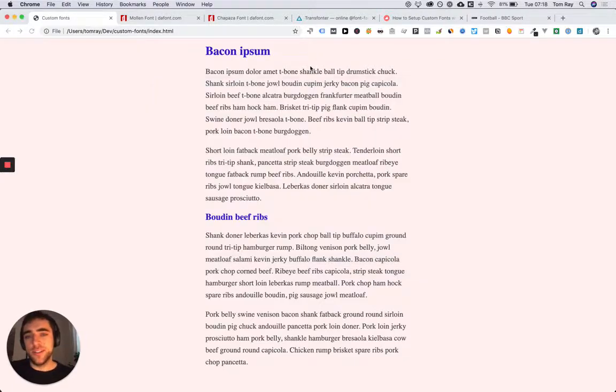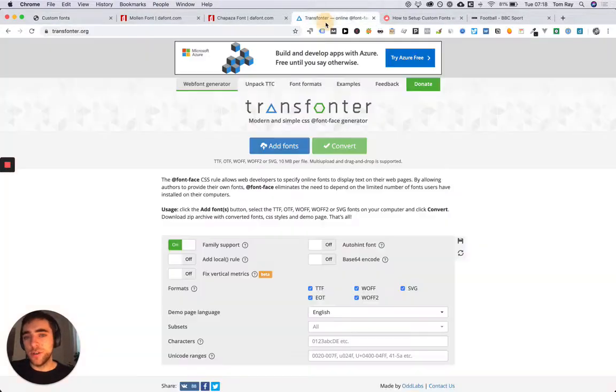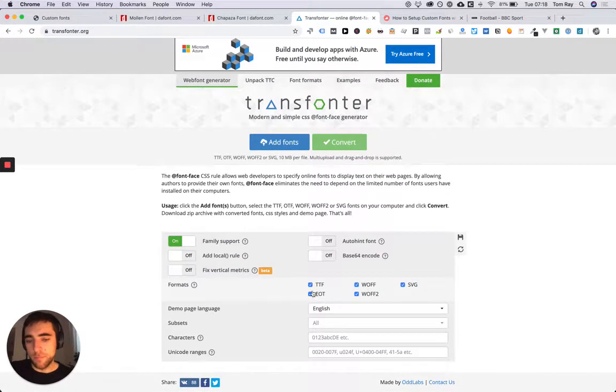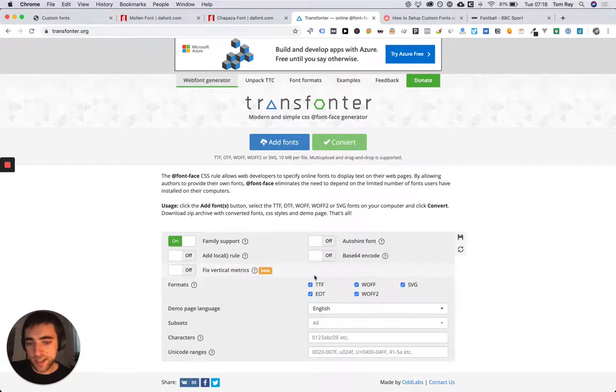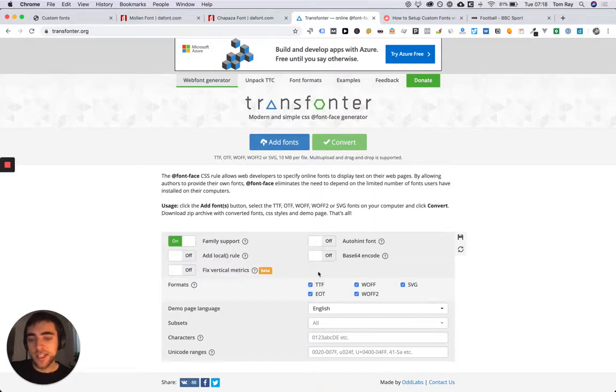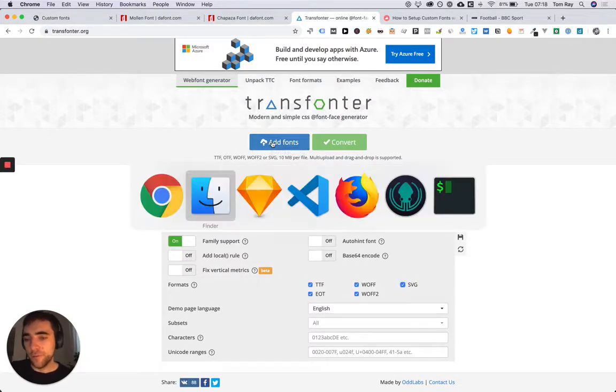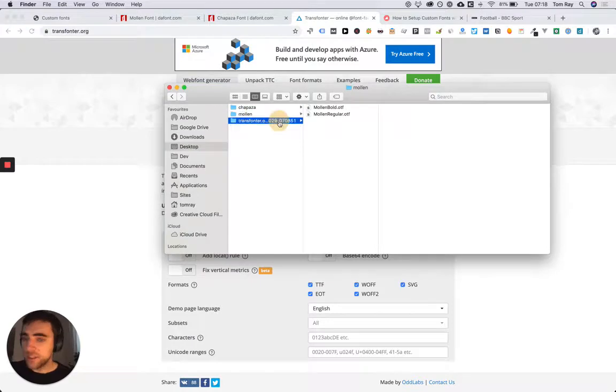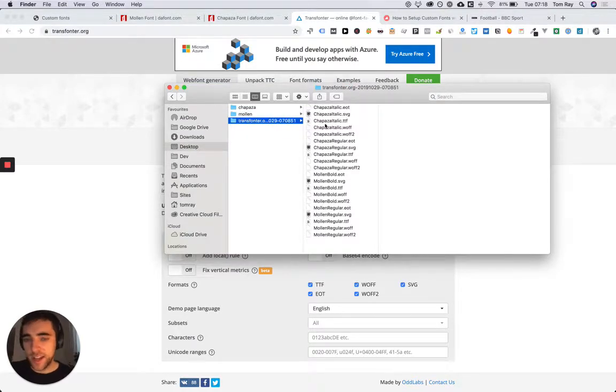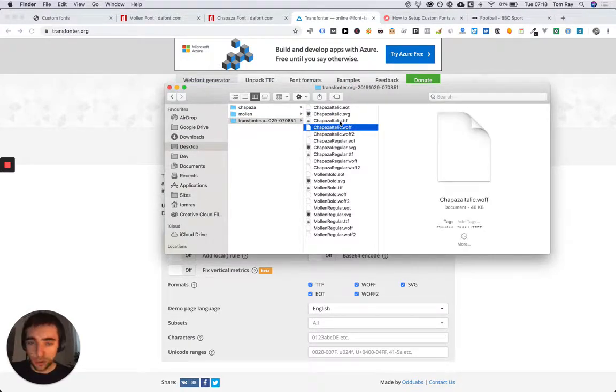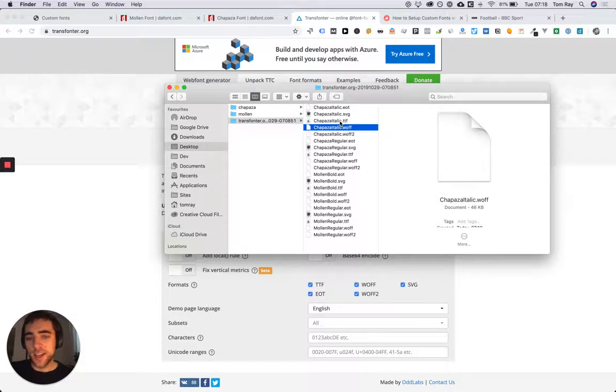Fortunately that's really easy to do. All you need to do is basically go to a service like Transfonter. Make sure you have all these selected down here because they're the different formats that you need, and then simply just press add fonts and upload them. I've already gone ahead and done that here, so you can see now here's all the fonts, all the different various extensions and formats.